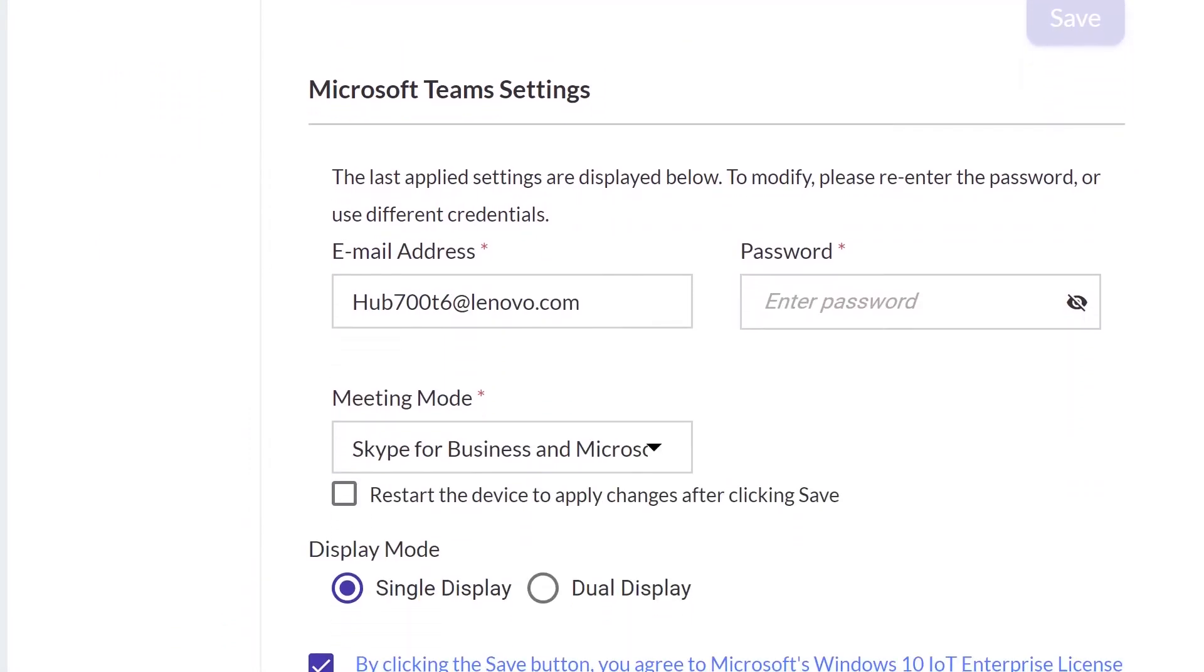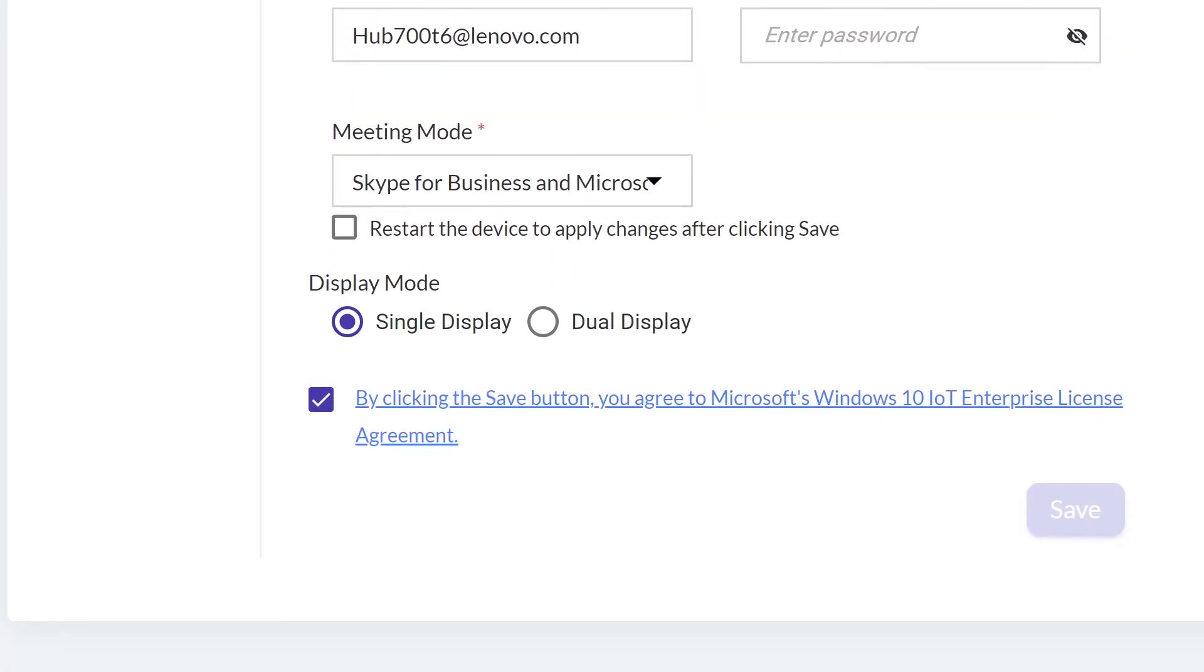If the device will be used for Microsoft Teams, enter the email address password associated with the account. Choose the meeting mode and single or dual displays. Click Save to apply the settings.